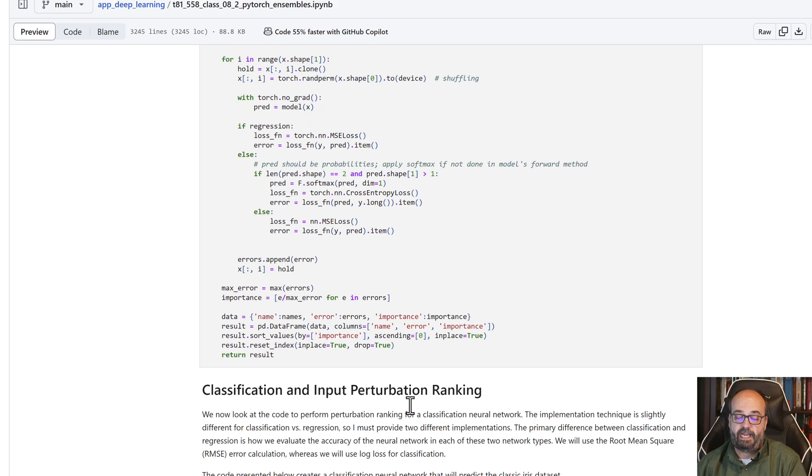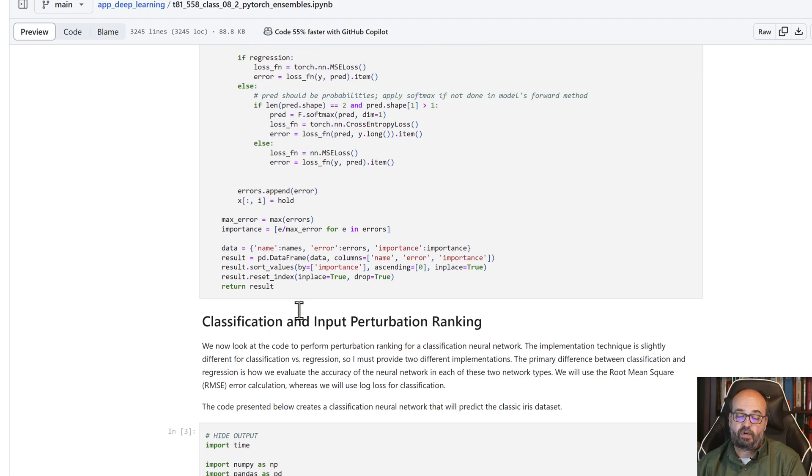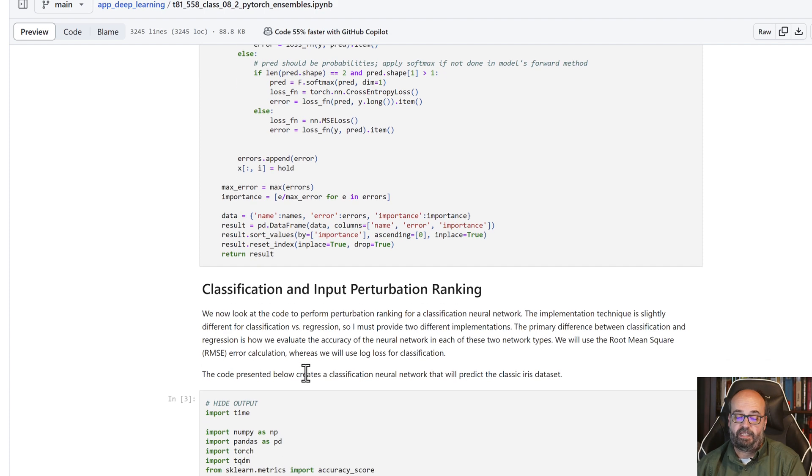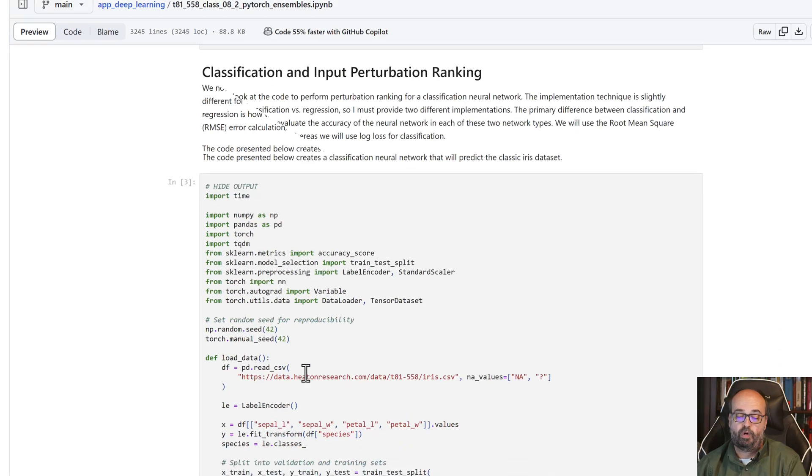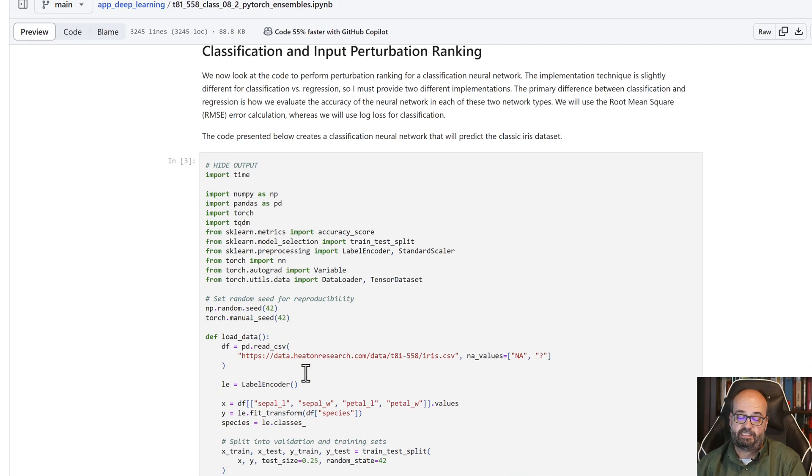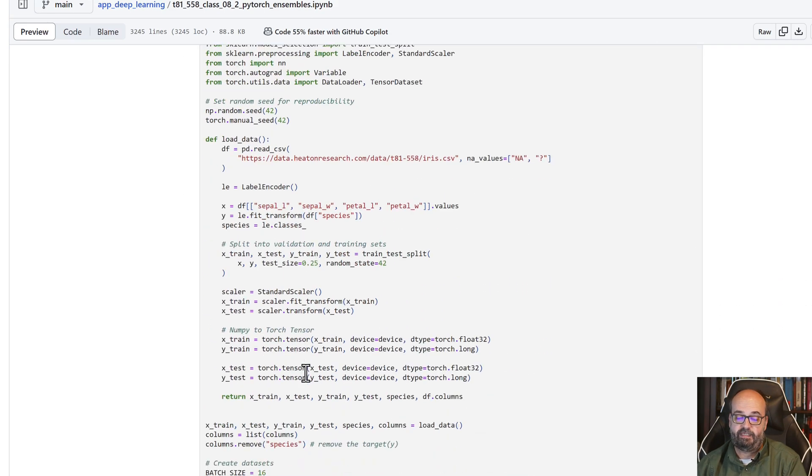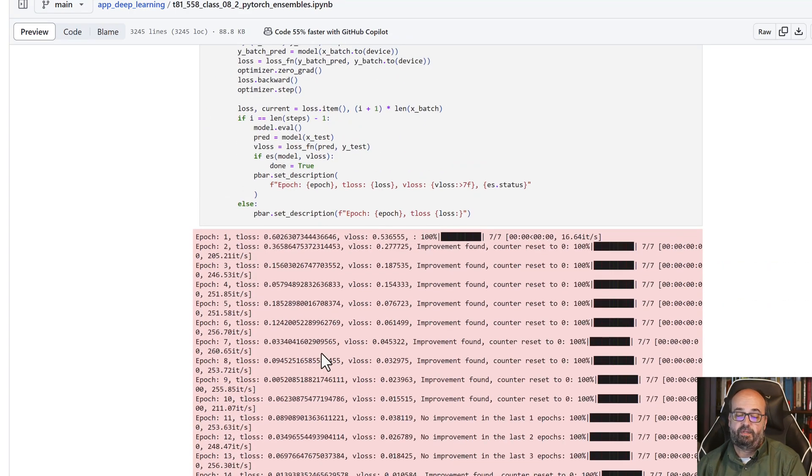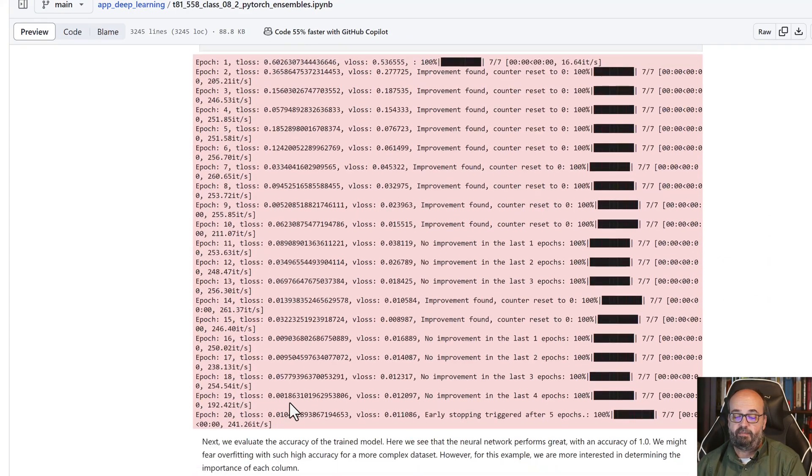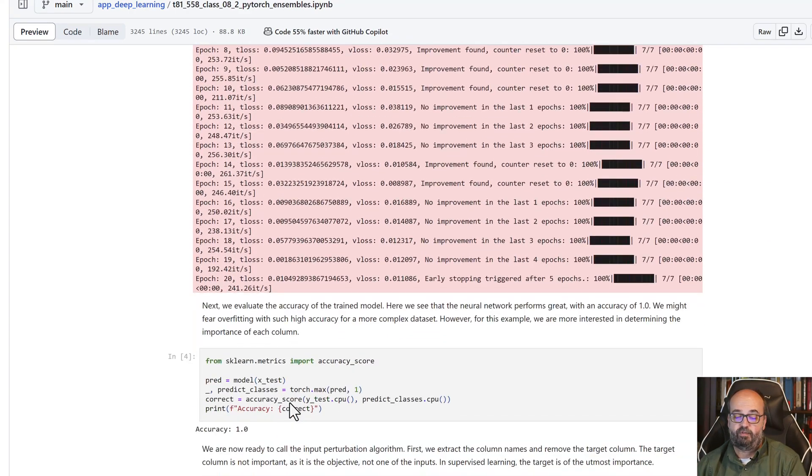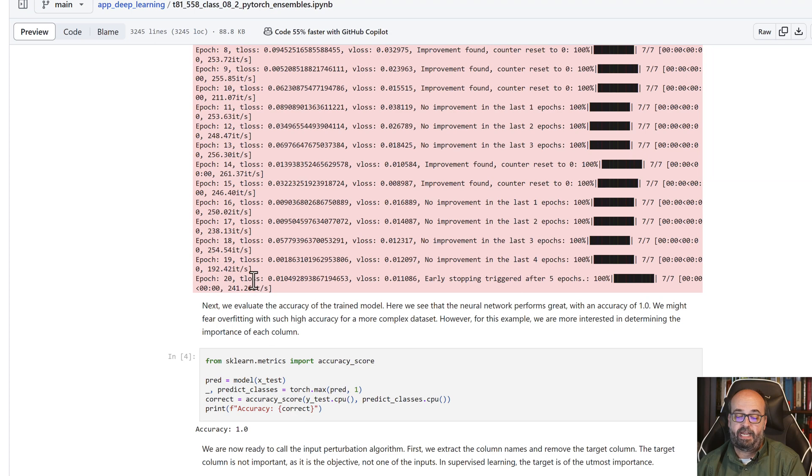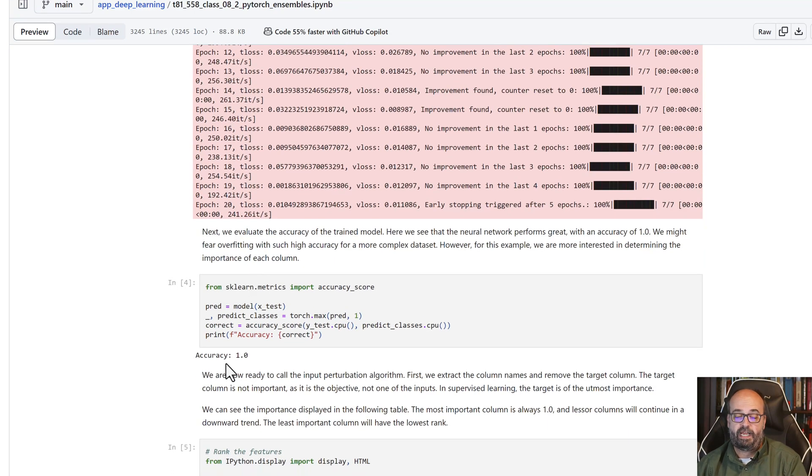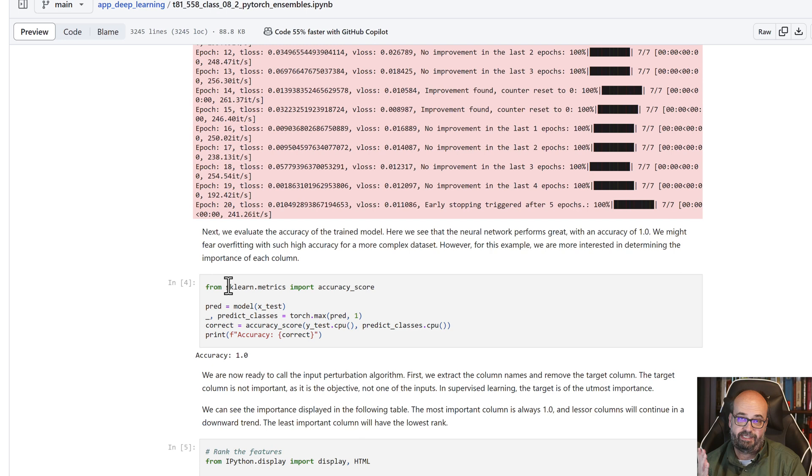Let's try this with classification. We're going to take the iris dataset that we've seen many times before, and this is similar to what we've seen before. We're just training it. But now that it's trained, we're going to calculate the accuracy. The accuracy is 1.0, so it's really accurate.